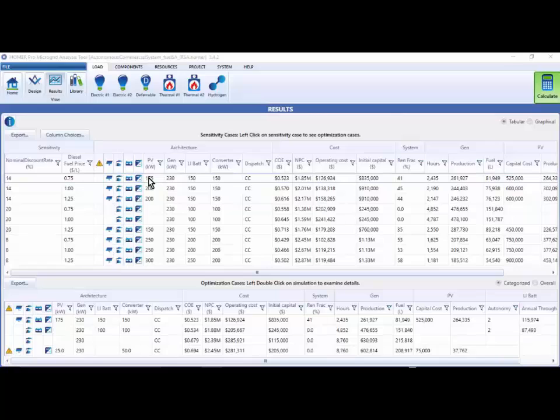Homer Pro includes a lot of different graphical tools for evaluating the impact of changing sensitivity values, as well as for evaluating the optimization space.